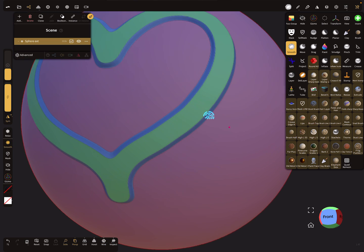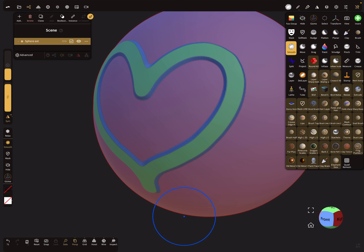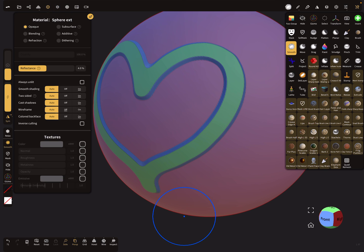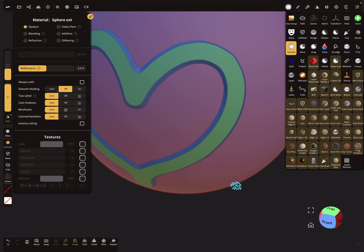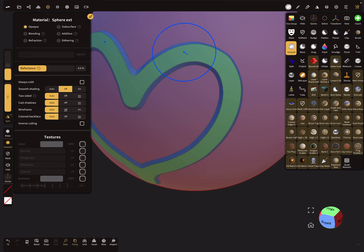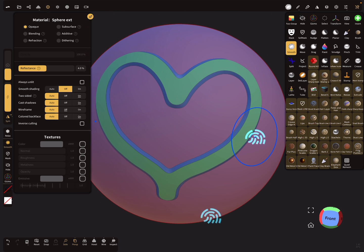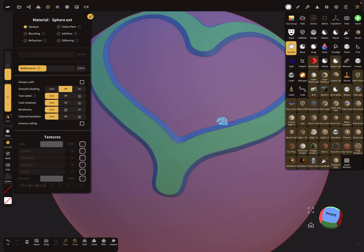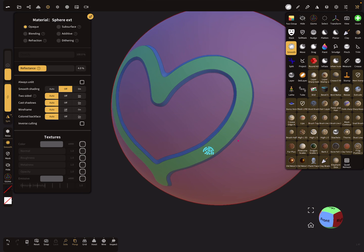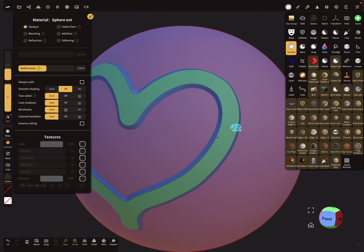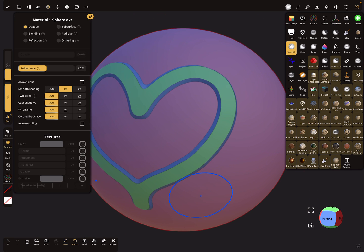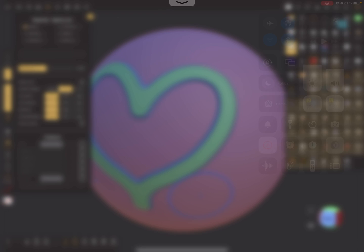Now it looks like this with smooth shading off - a nice outline! That's it, have fun with sculpting, ciao! Now it's beautiful!